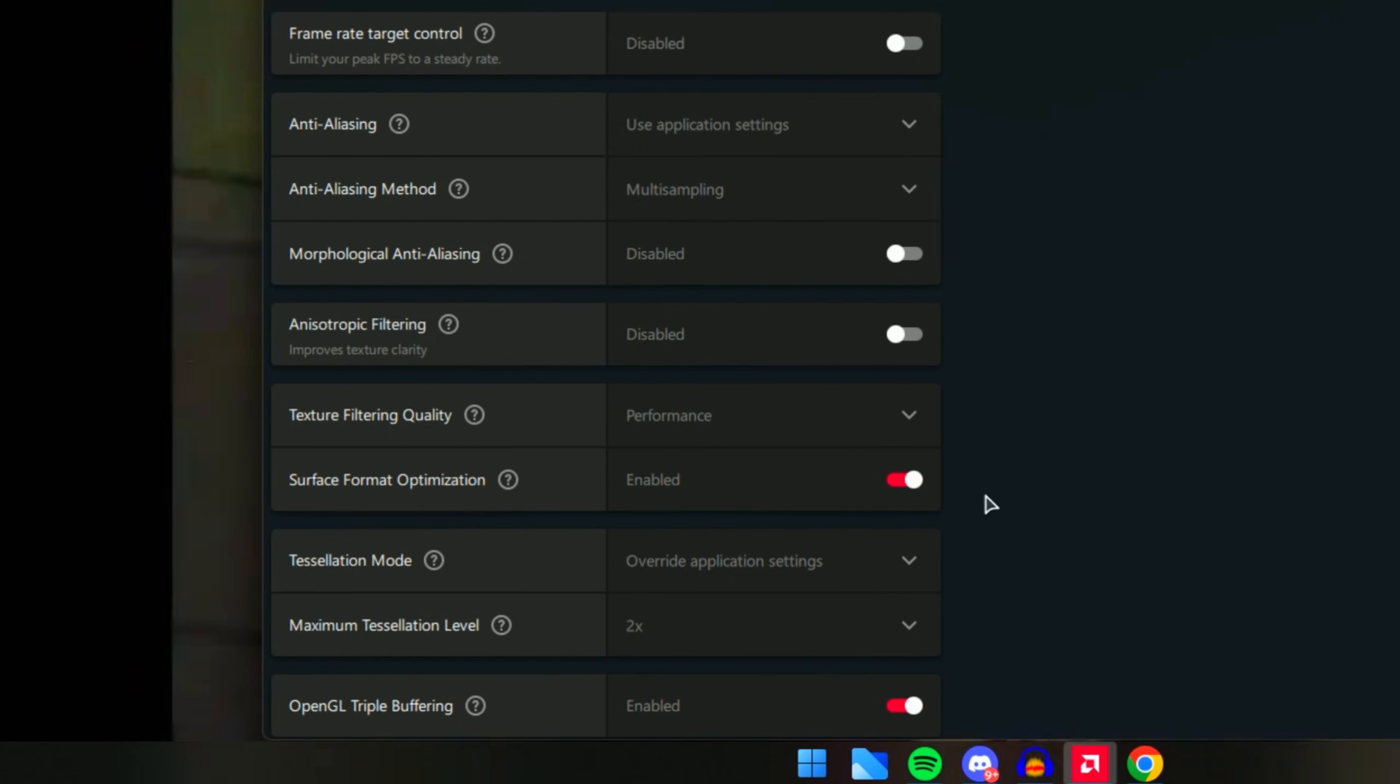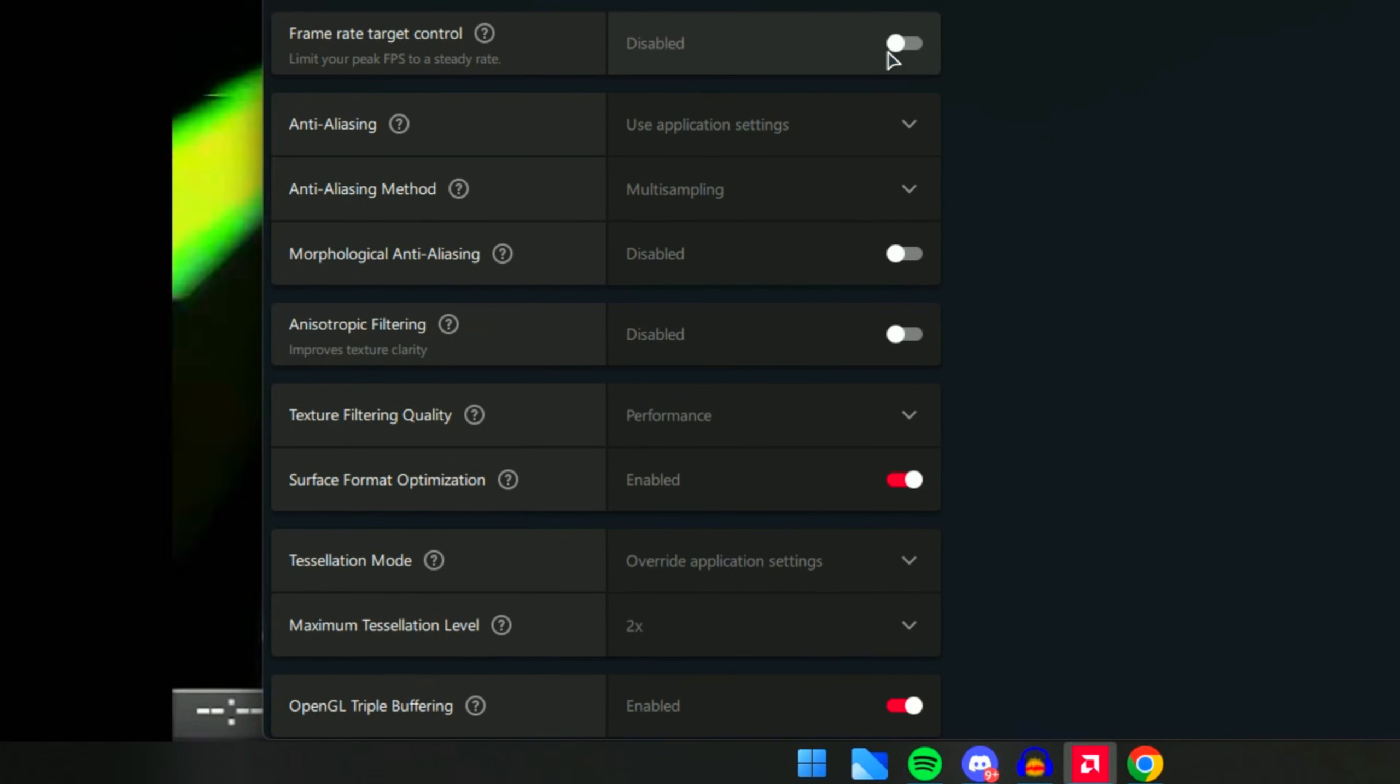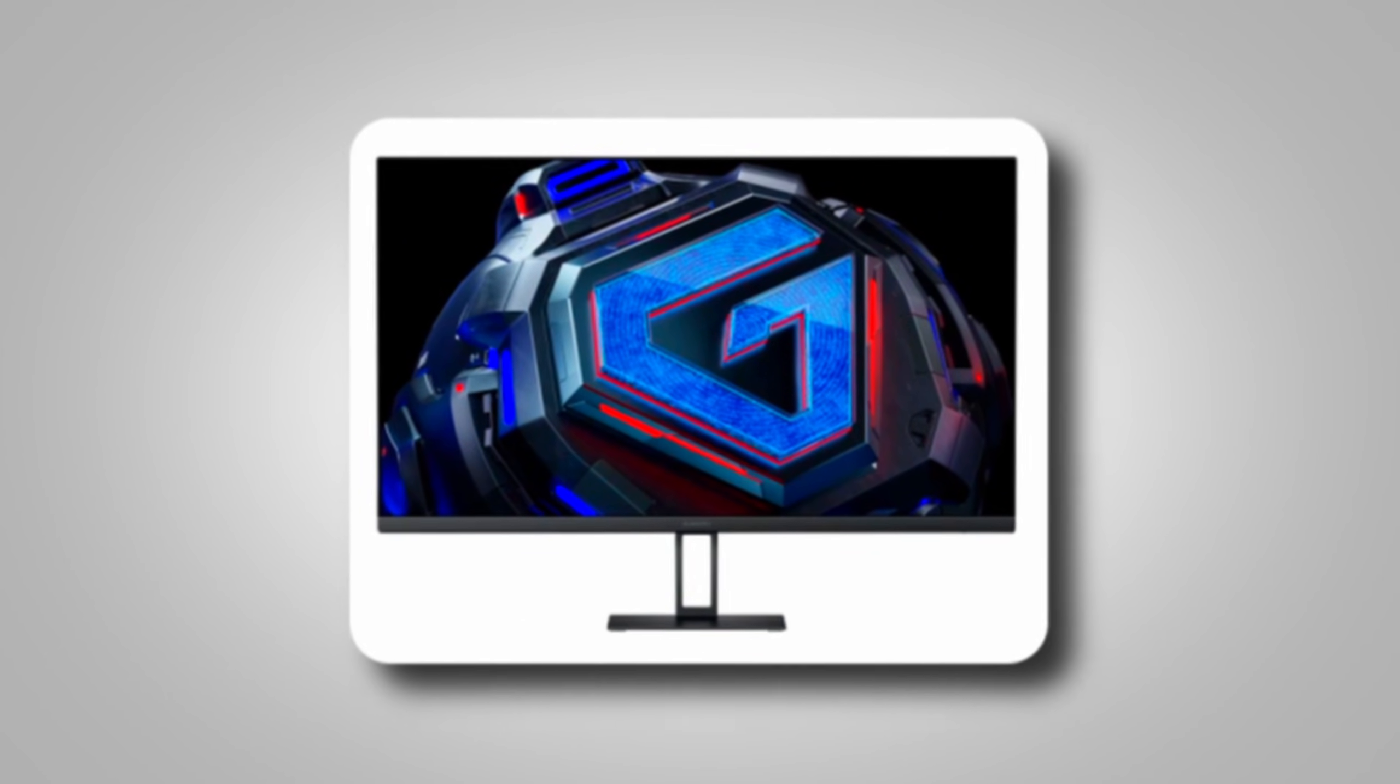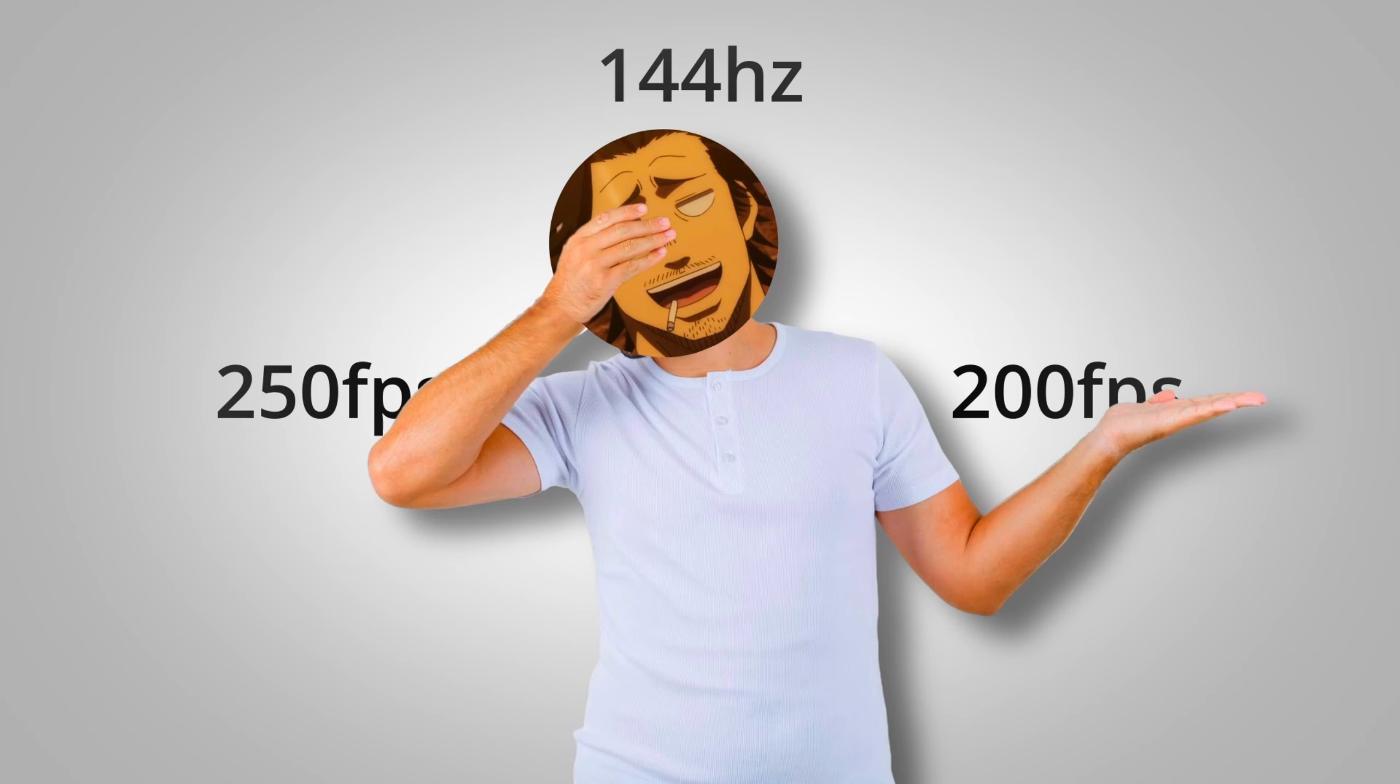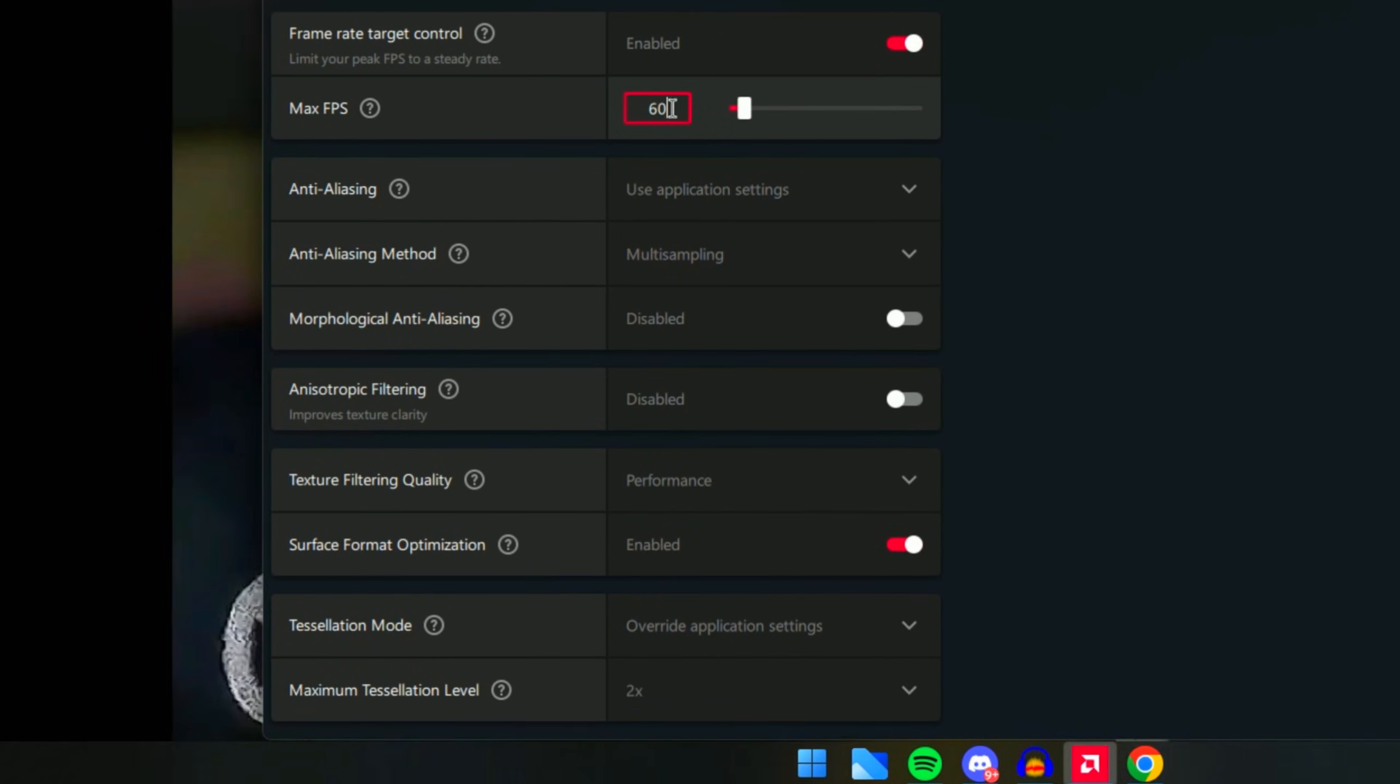Frame Rate Target Control - I personally have this on disabled. However, in a lot of cases I would actually recommend you turn this on if your monitor is, for example, 144 hertz and you're getting around 250 but are still facing a lot of issues with drop FPS. Meaning you go from 250 to like 200, that will cause you to lag a lot - the game will be cutting up, everything like that.